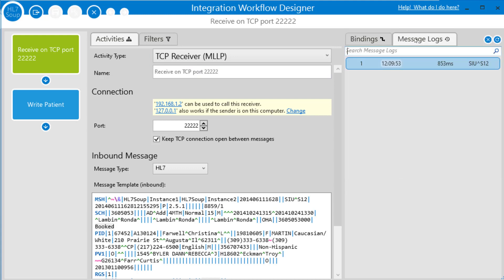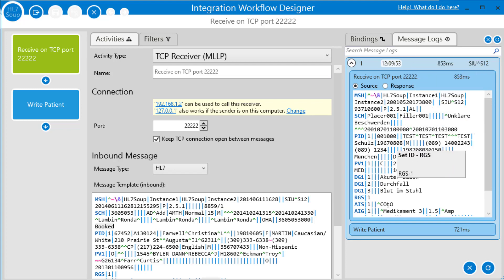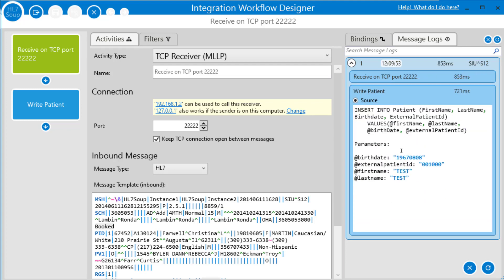Back into the workflow designer. And I like looking at the logs inside the workflow designer. And we can see we received our HL7 message and we wrote into the database using this query. And here's our parameters going in. That all looks very successful. Let's actually go to the database and take a look.